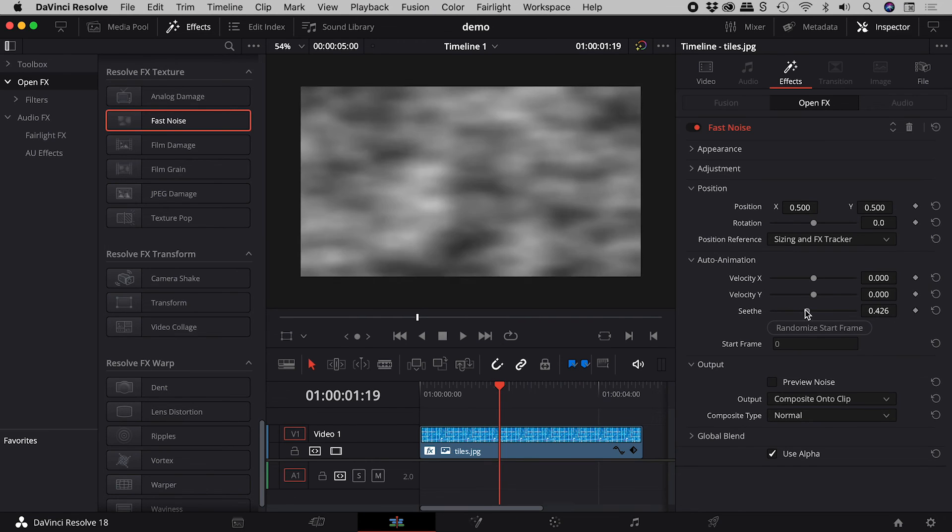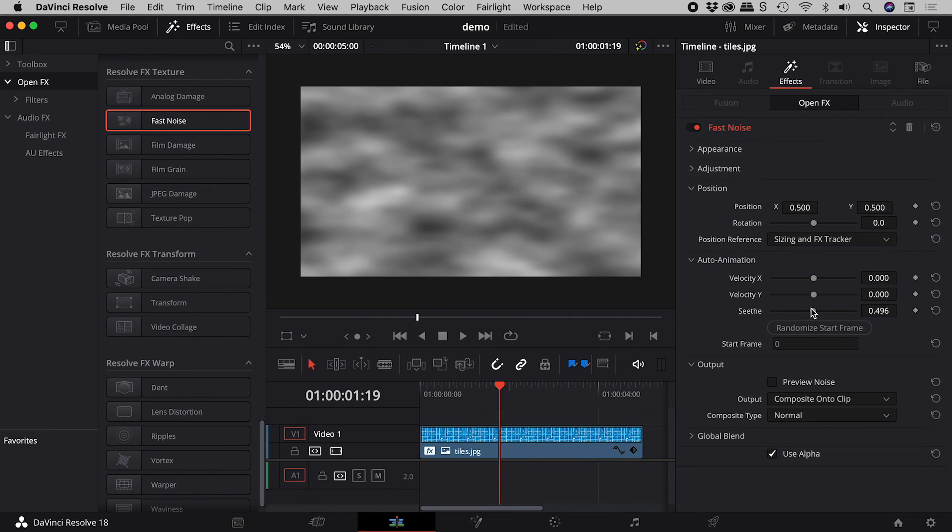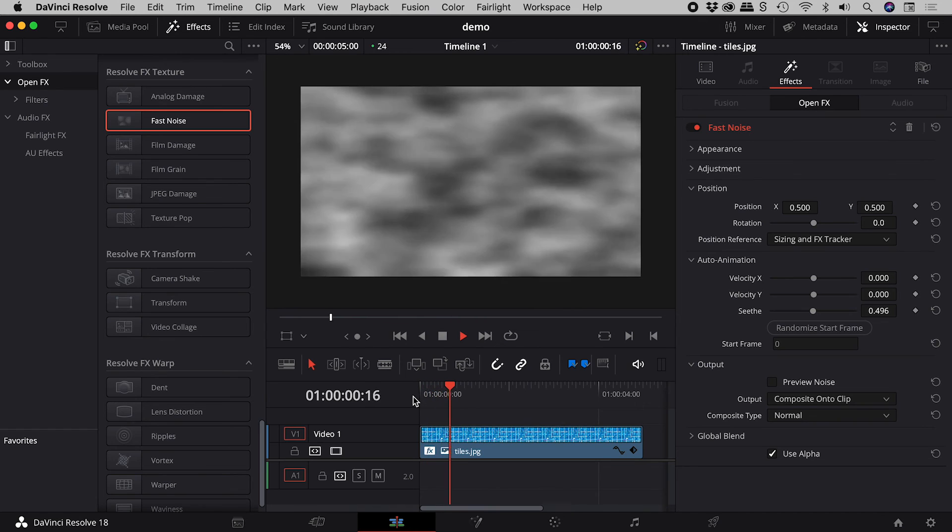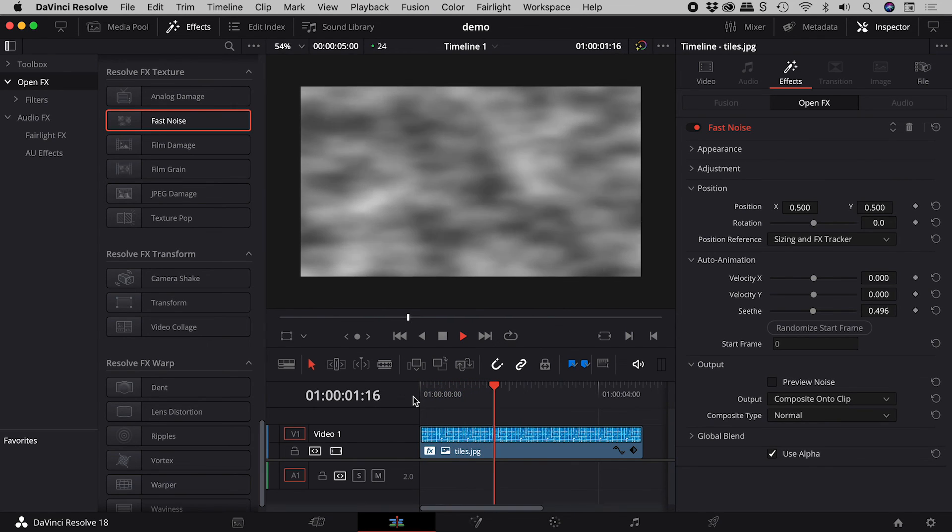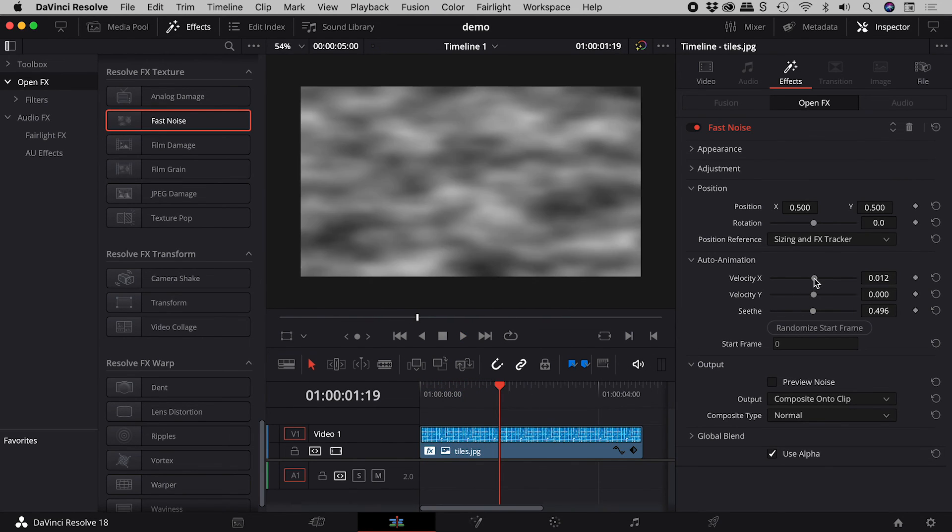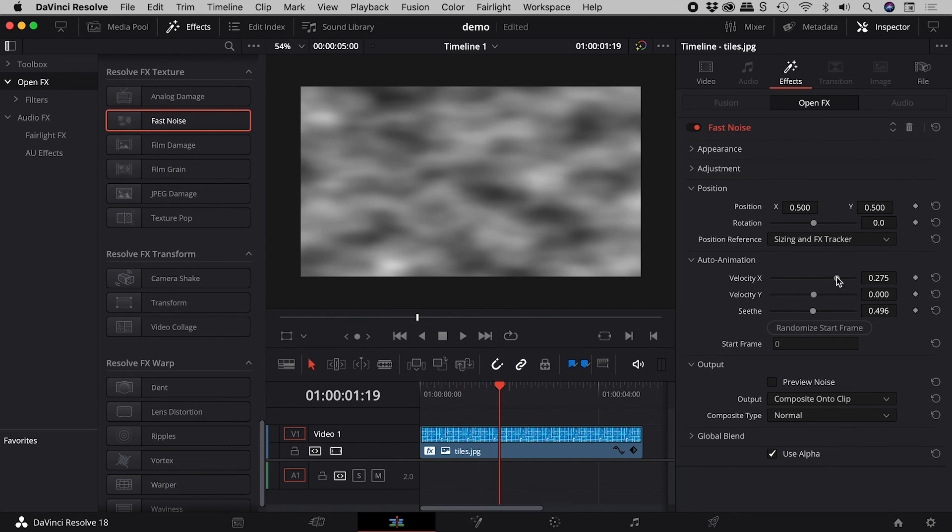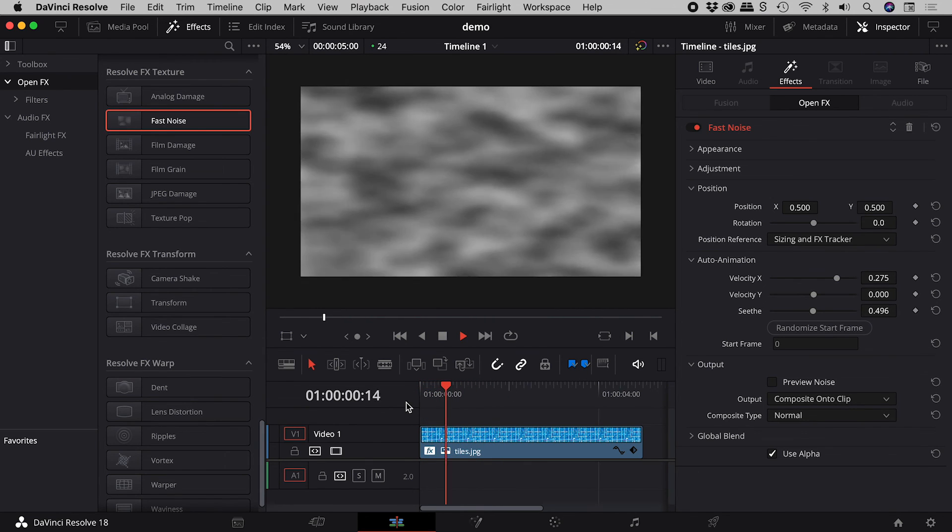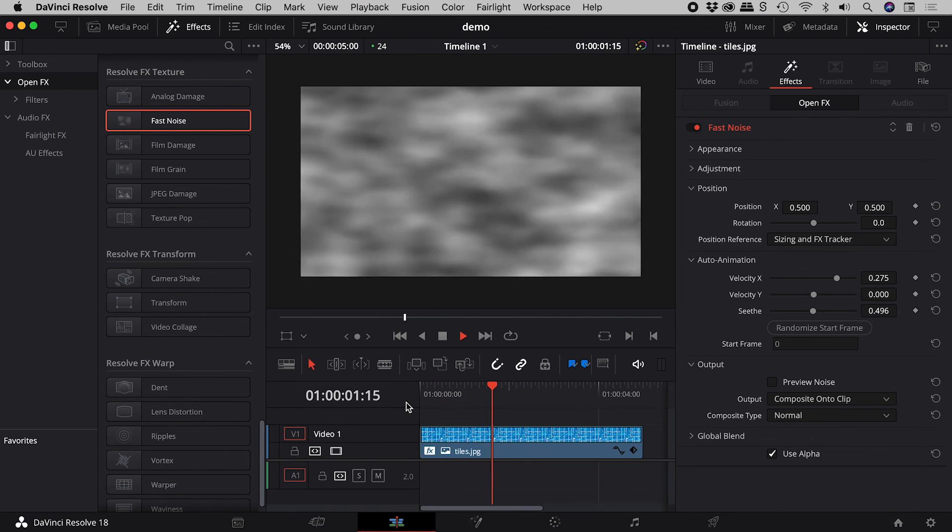Seethe controls how choppy the water is from frame to frame. Velocity X and Velocity Y control movement in those directions.